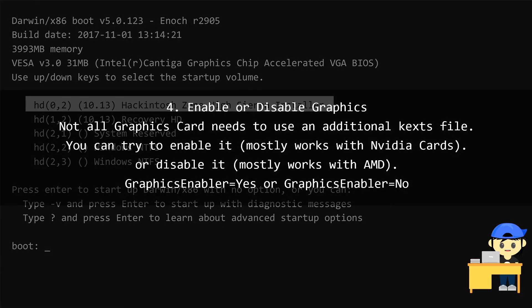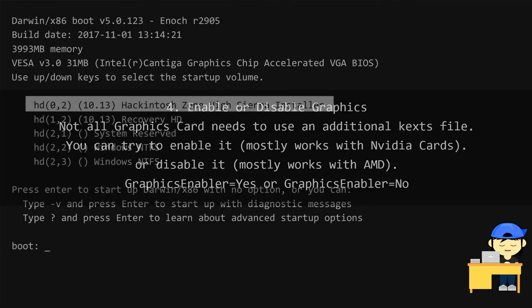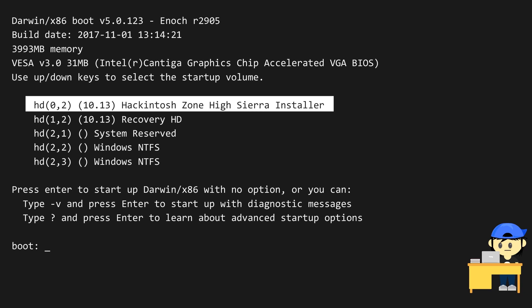Enable or disable graphics. Not all graphics cards need to use an additional kex file. You can try to enable or disable it. Type the graphics enabler, yes or no, and then press Enter.